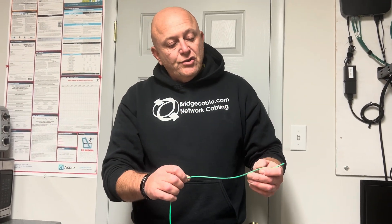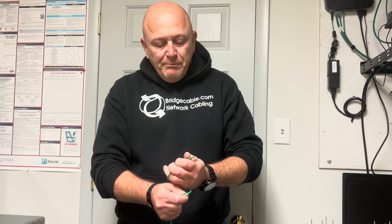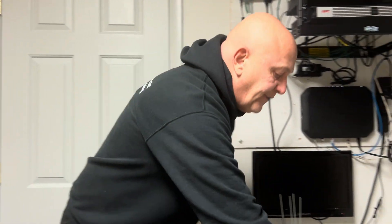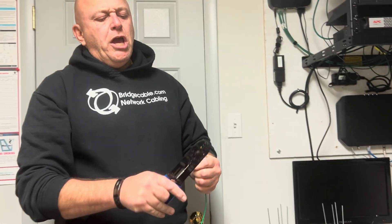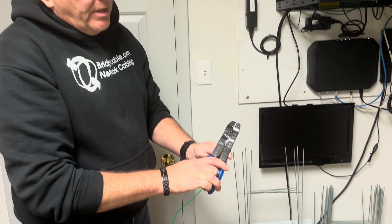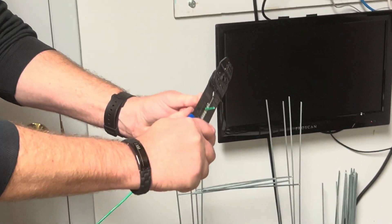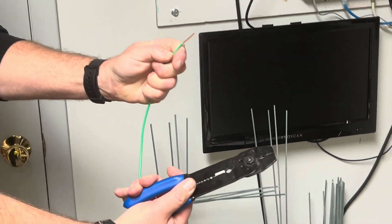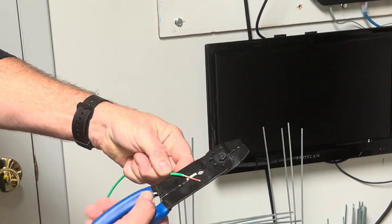In smaller installations 12 gauge is fine, but typically in our world we're going to find 10 gauge and 8 gauge for heavy duty. These guys are set for the gauge so you can just strip back a little bit of it.